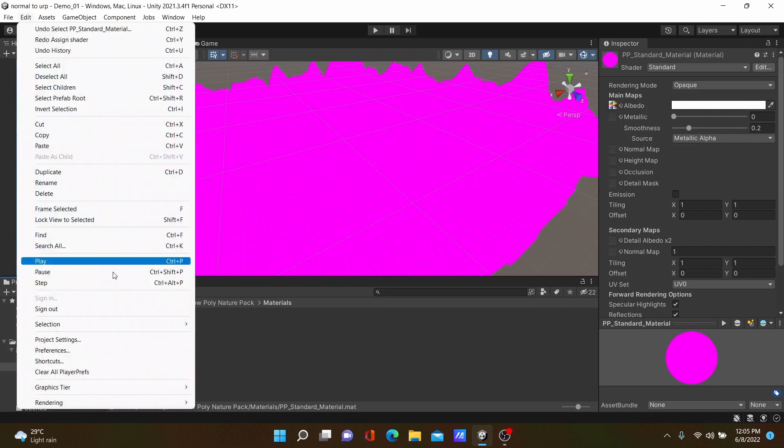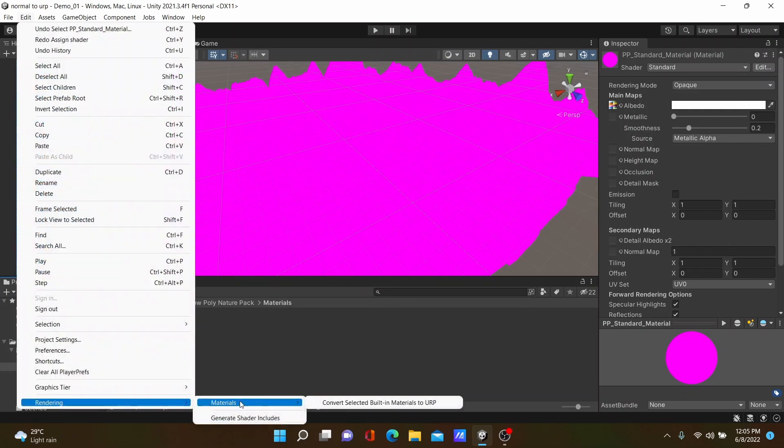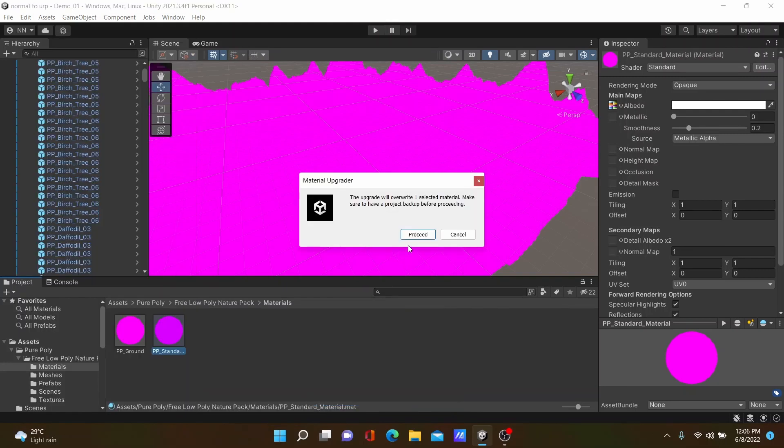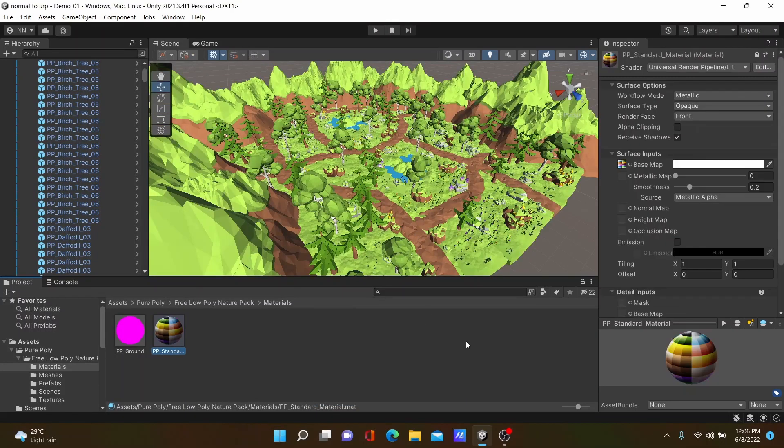Go to Rendering and Materials. You must select the material, then click Convert Selected Materials Built-in Material to URP. Click Proceed and you can see our 3D models get colors.